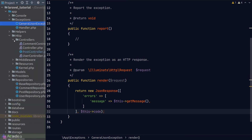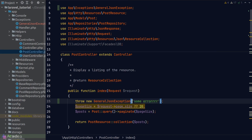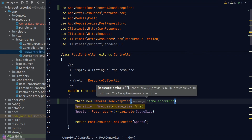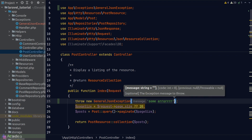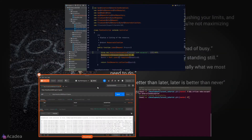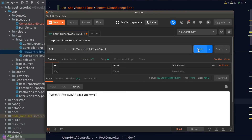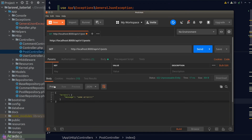If you need anything from the request, you can get it from the request argument. Let's test our code — we'll go back to our controller and throw the GeneralJsonException rather than the normal exception, supplying an error code of 422. Now in Postman, clicking send again, we see our error message in a beautifully formatted JSON response with the error code we defined.